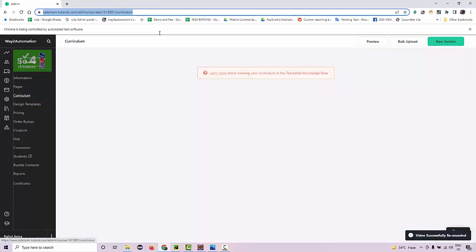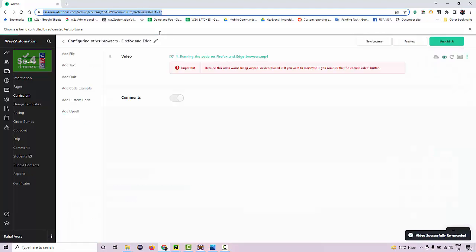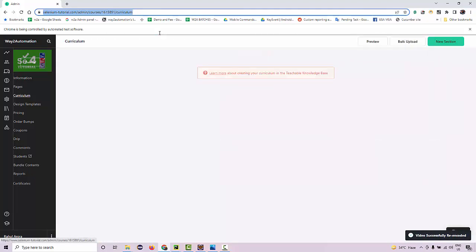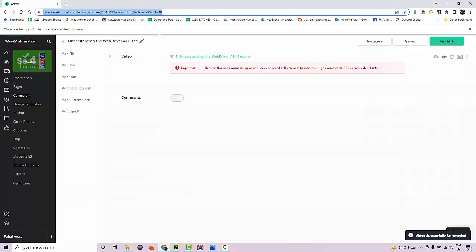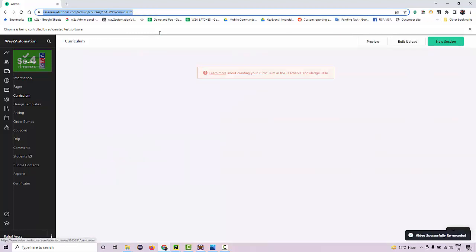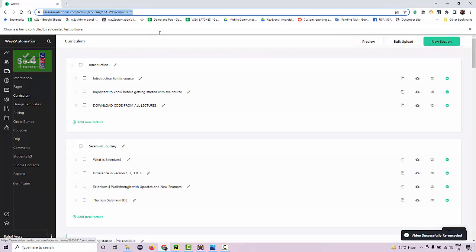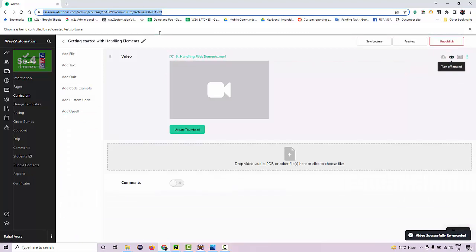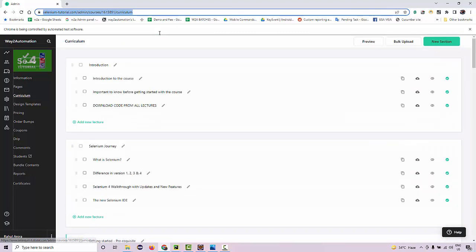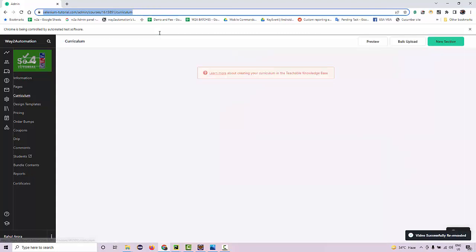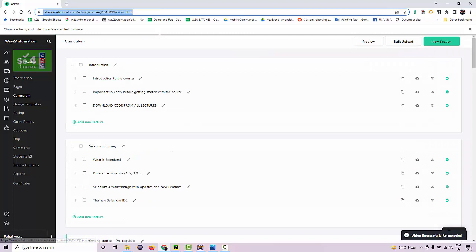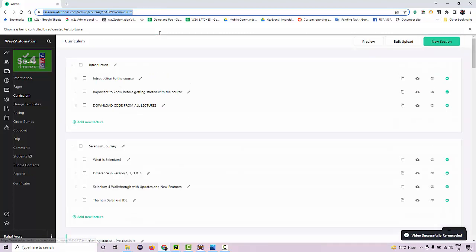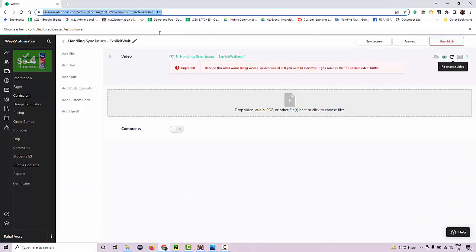There are over 400 lectures over here, so this script is going to take at least five to seven minutes to fix all these lectures. So let me pause the video for the time being till this is finished, and then I'll show you that the videos again started playing.